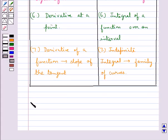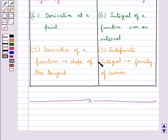This completes the session. Hope you have understood the properties of indefinite integrals and the comparison between differentiation and integration.